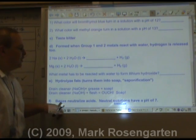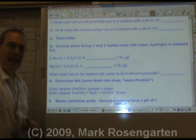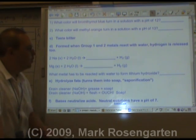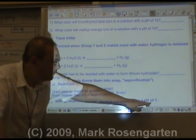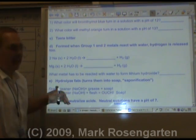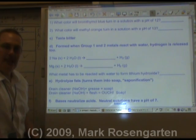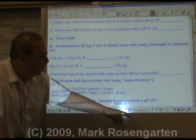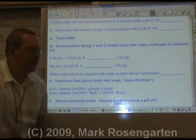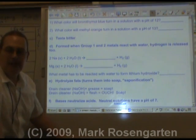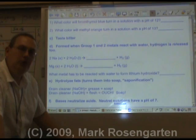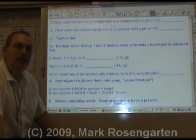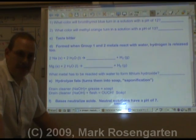Bases neutralize acids to a pH of 7. Acids are less than 7, bases are higher than 7, and a neutral pH is 7. We'll look more at neutralization in the next series of videos.